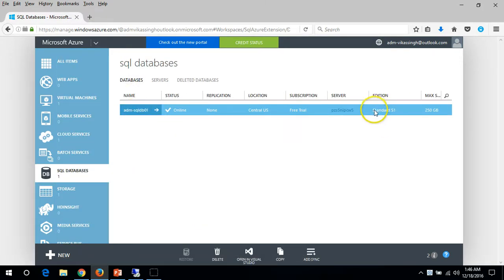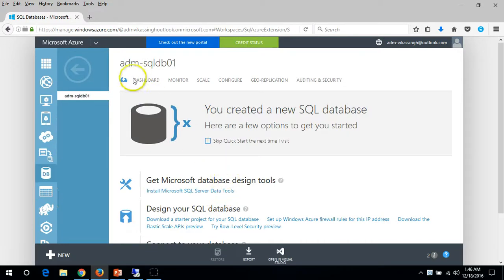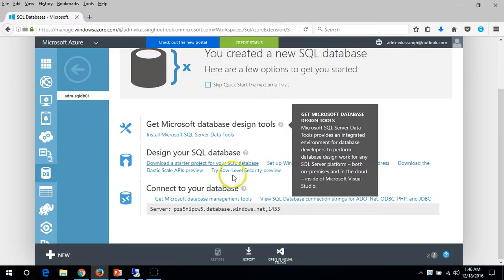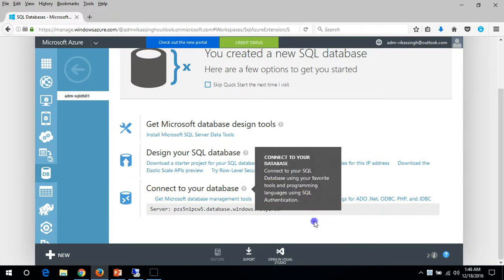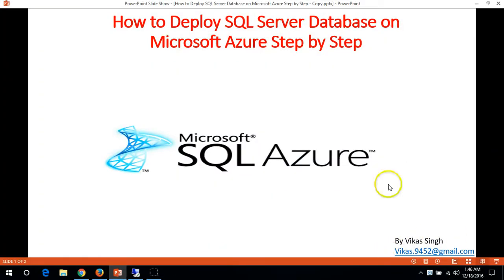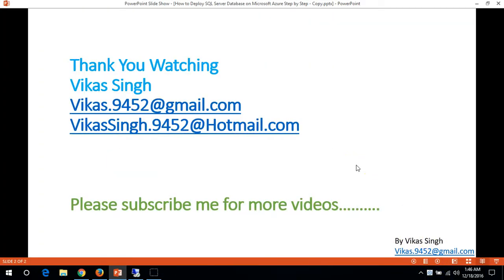Now you can see the edition has changed from Standard S0 to S1. This covers the deployment of a SQL Server database on Microsoft Azure. In the next video I'm going to show you how to connect to this database from your Windows machine. Thank you for watching - please subscribe for more videos, and if you have any questions please post them. Thank you, bye bye.